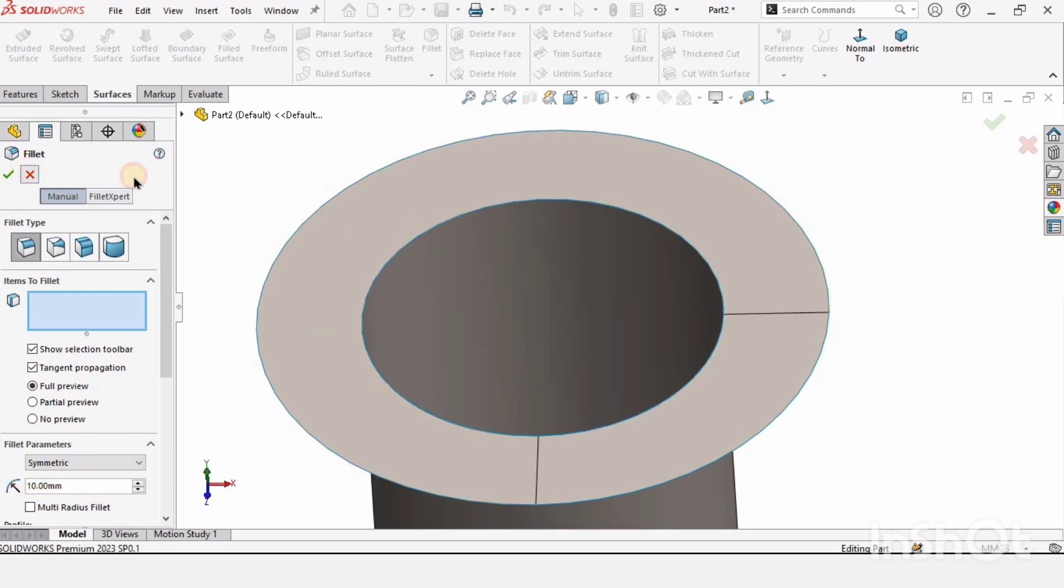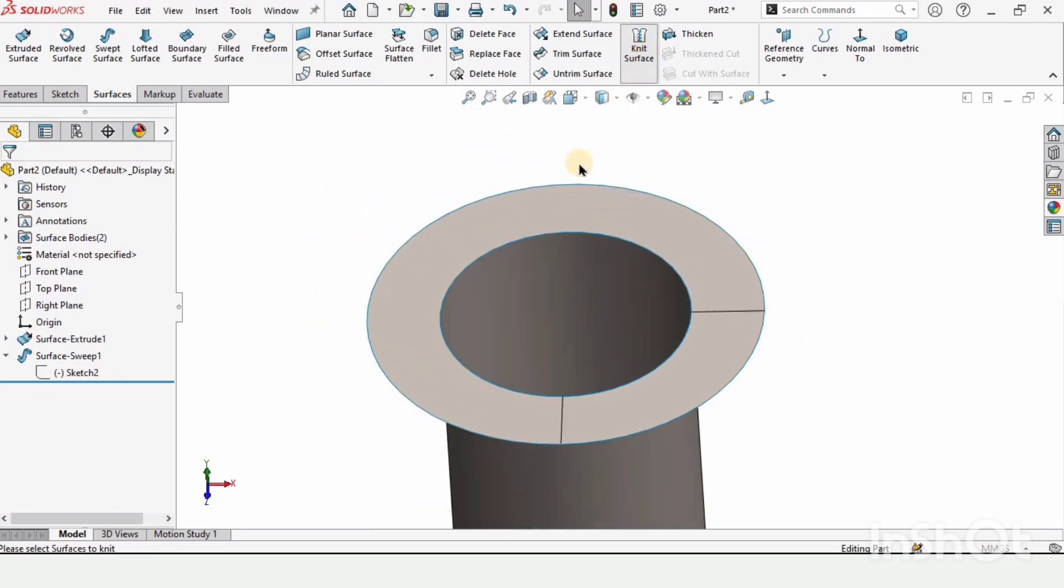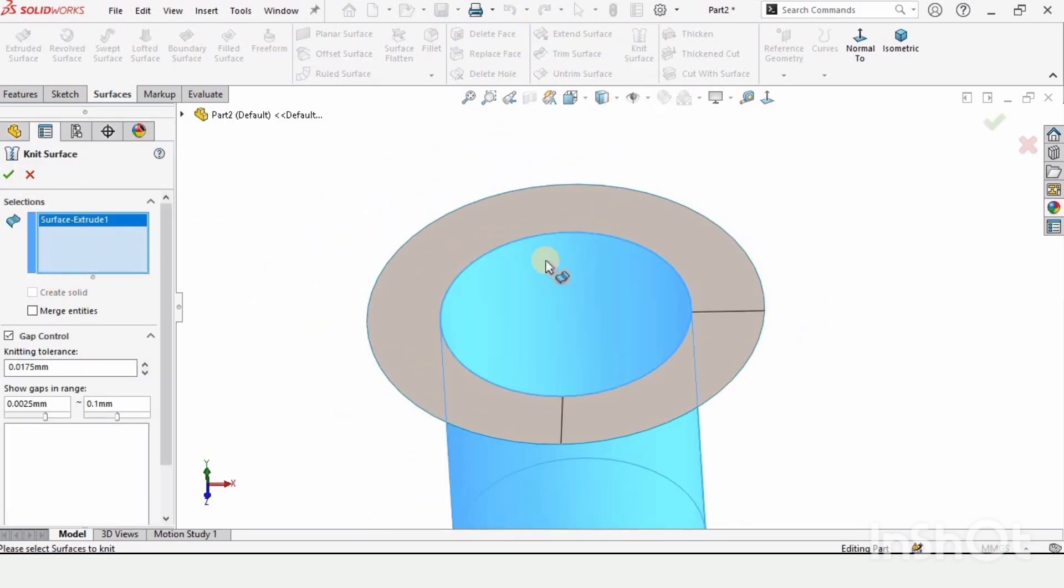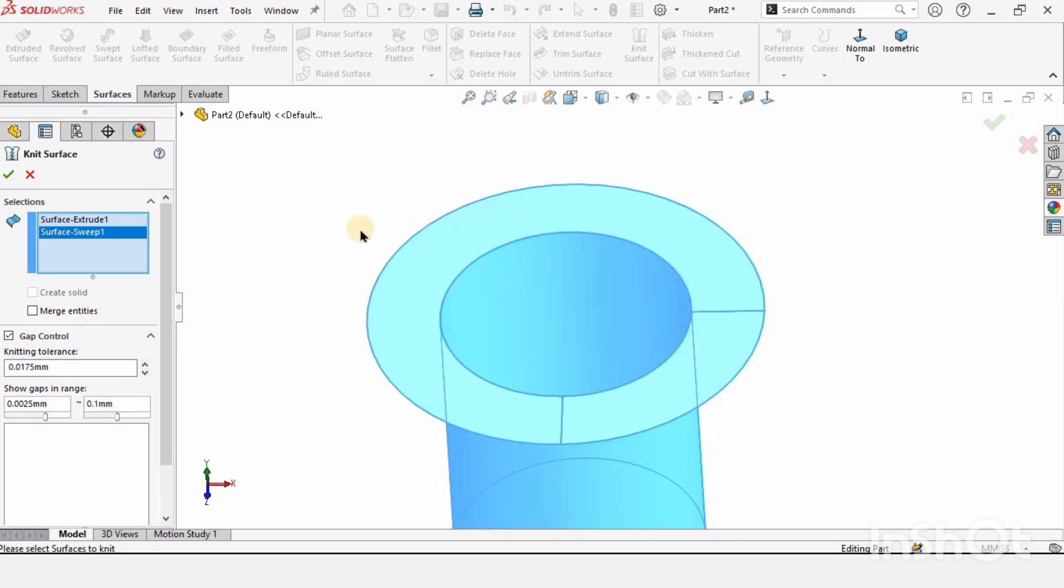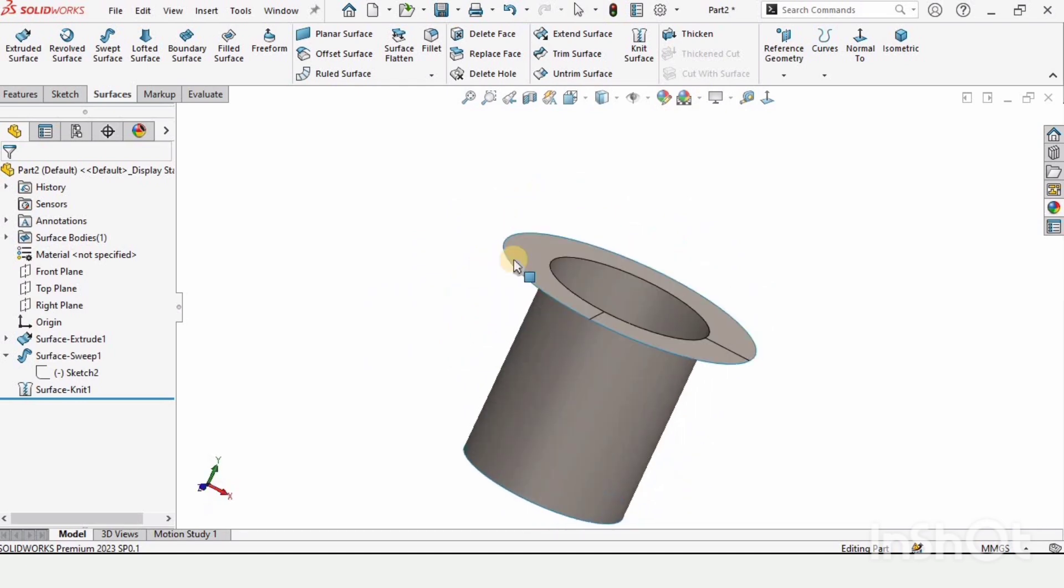So we use knit surface. This is the knit surface. In this window, we select both of the surfaces like this. When we check this box from here, it has become a single body.